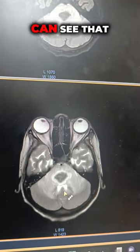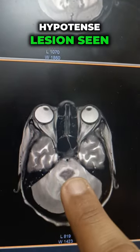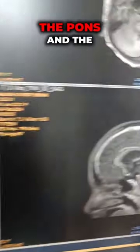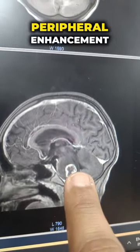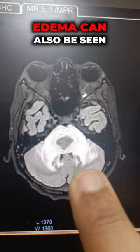Along with that, we can see that there is a hypodense lesion seen within the pons, and the lesion shows peripheral enhancement on post-contrast images.